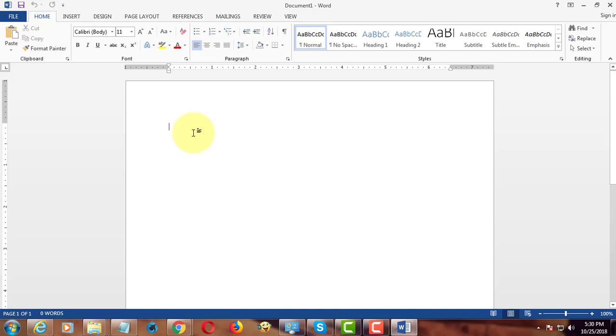Welcome viewer. I am Muruganes. This video tutorial describes how to find total editing time in a Microsoft Word document.